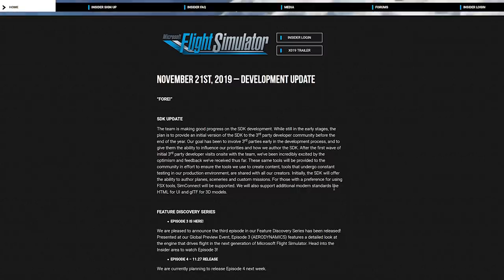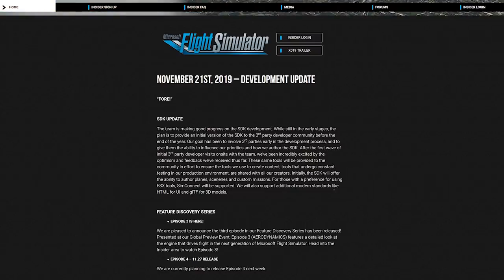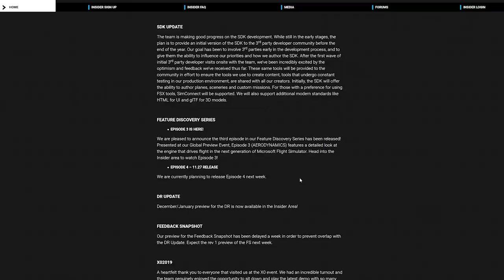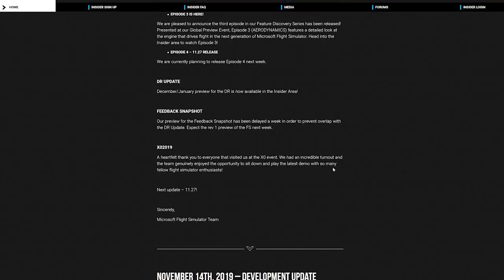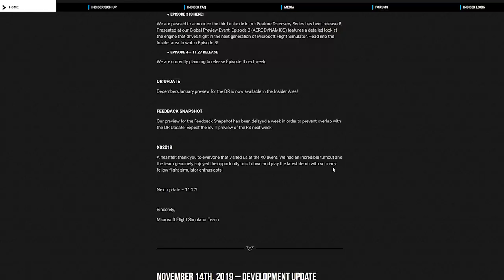There will be support for additional modern standards like HTML for UI and GLTF for 3D models. Regarding the feature discovery series, we just did a quick rundown of episode 3. Episode 4 can be expected next week. Super excited about that. On the 27th of this month, November, we have a development roadmap update — a preview for December and January, which we'll look at in a little bit. Regarding the feedback snapshot, a deliverable that I am really excited about has been delayed a week to prevent overlap with the development roadmap update, so we can expect version 1 of the feedback snapshot next week.